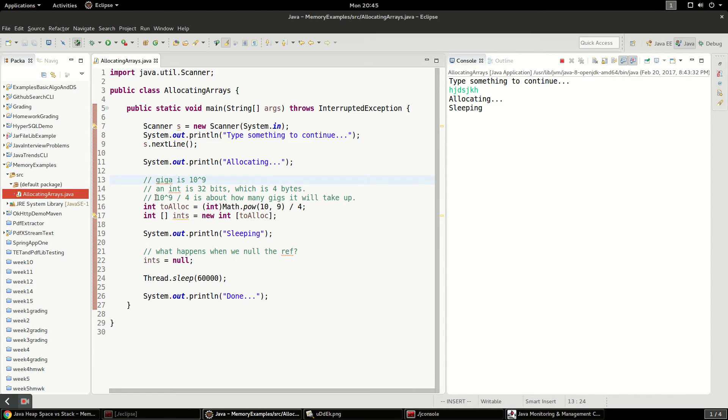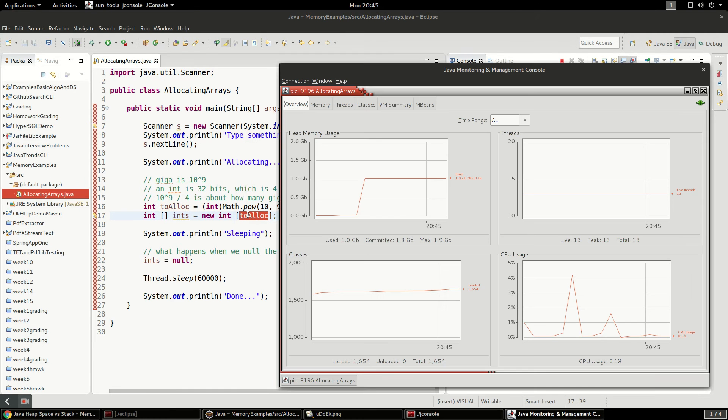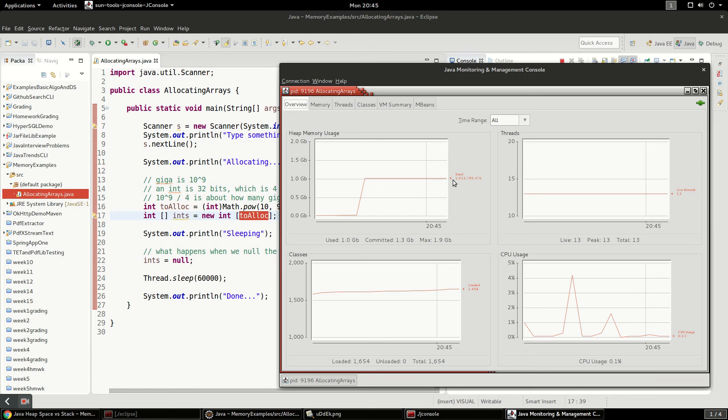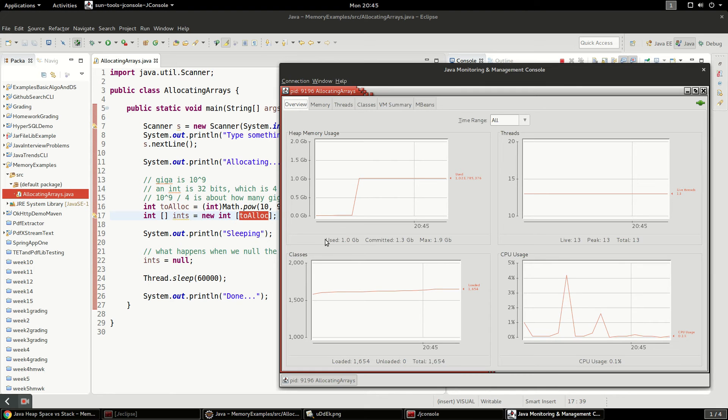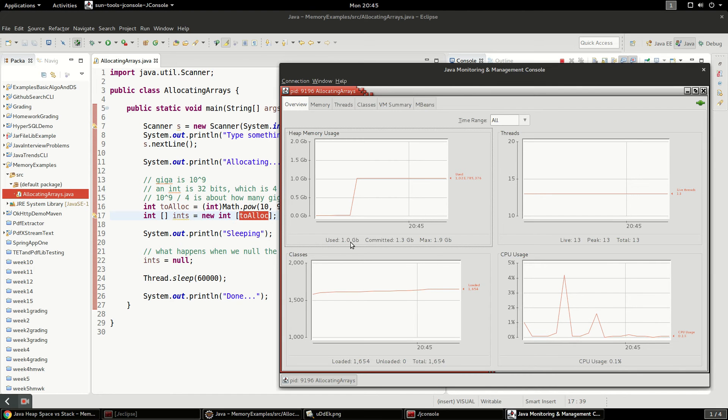So 10 to the 9th divided by 4 is about a gig, right? So that's our to allocate and we allocated that many integers. So we should have allocated exactly about a gig, which we did. I think we're already using about 19 or 20 megs to start with. So we allocated just about exactly a gigabyte and you can see our use is exactly a gig.